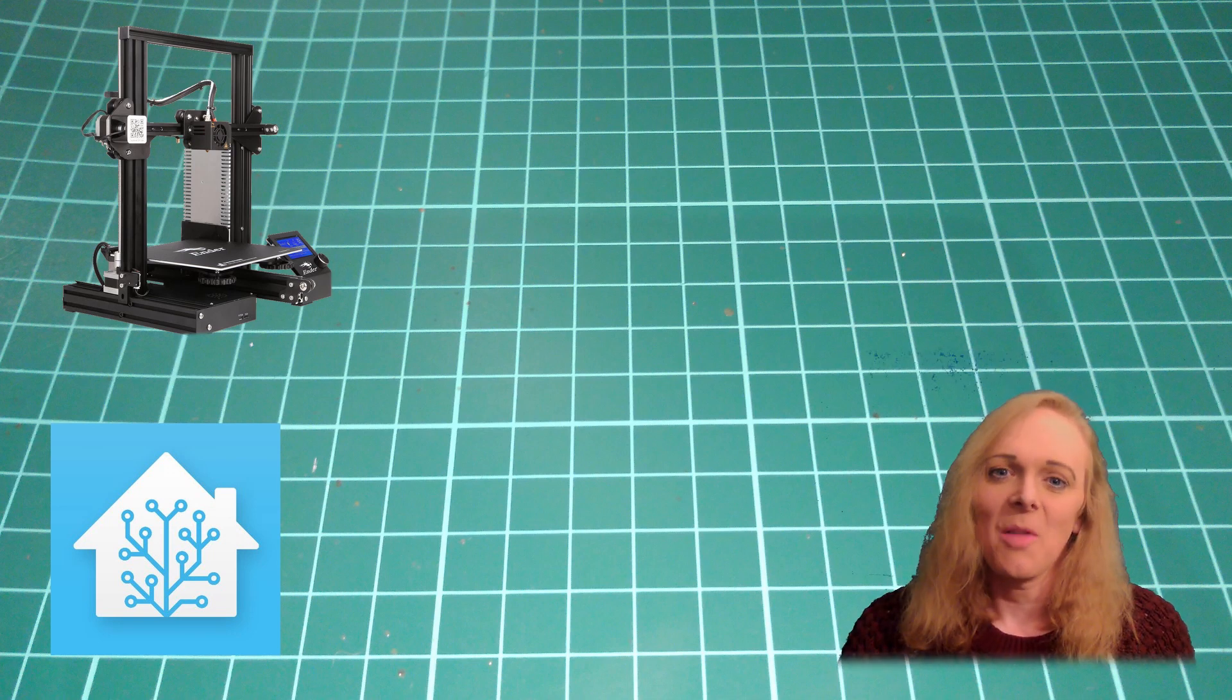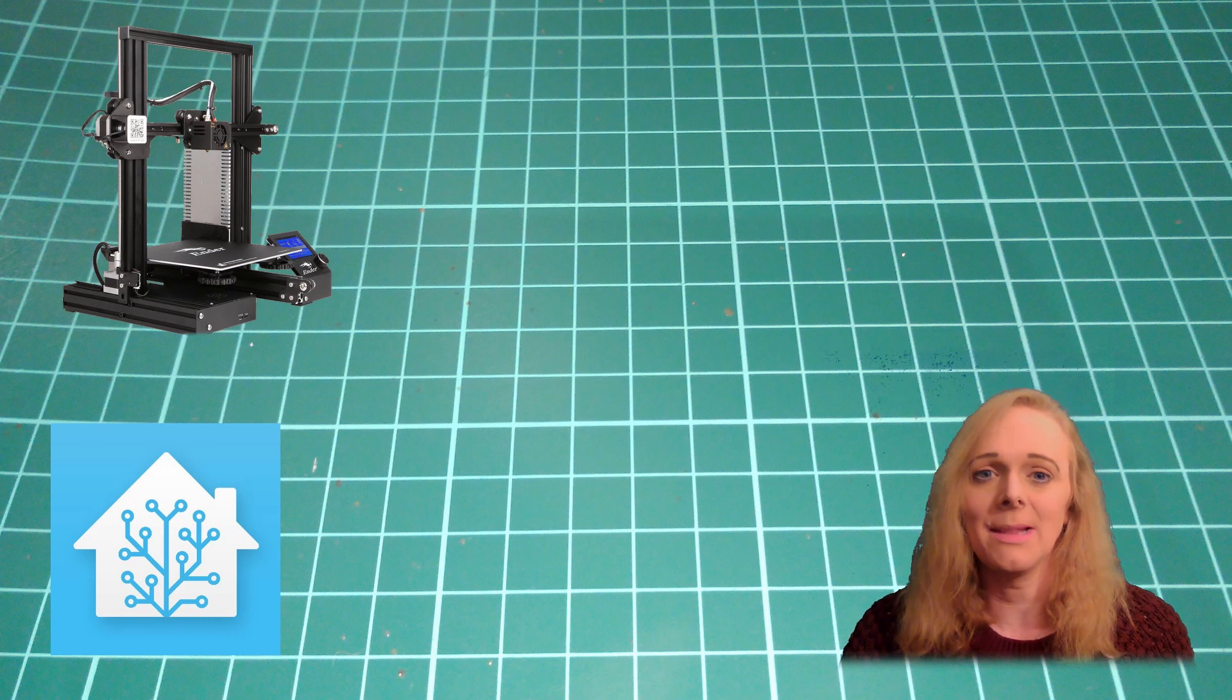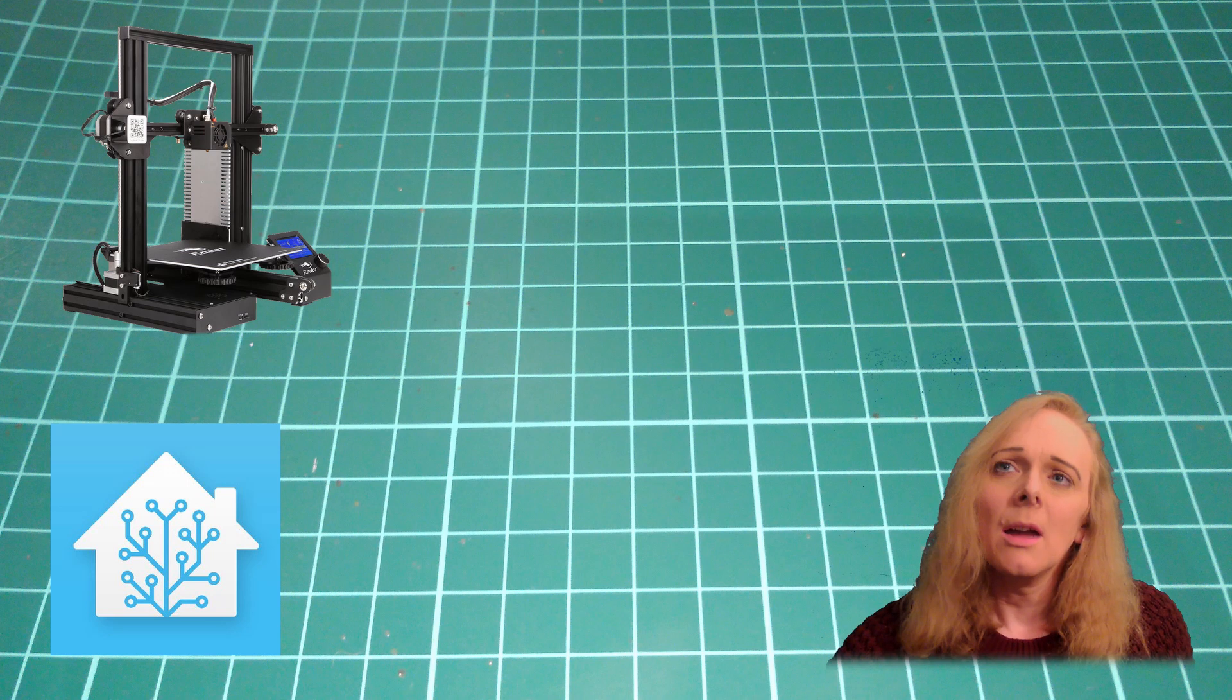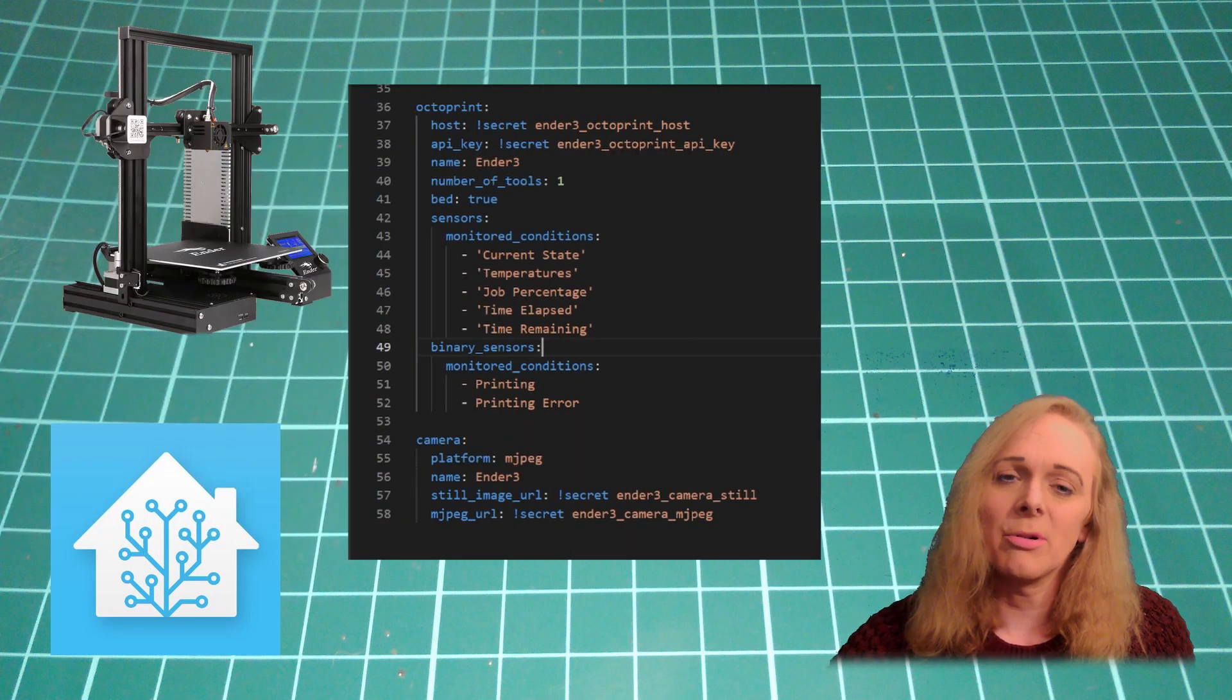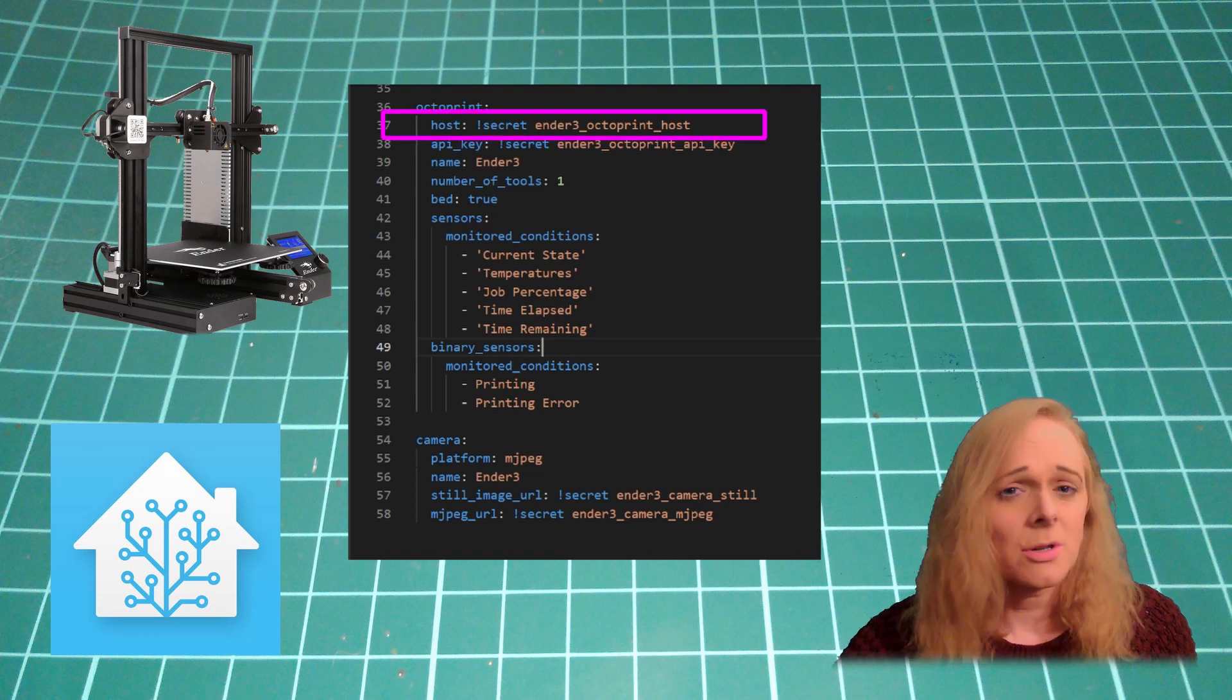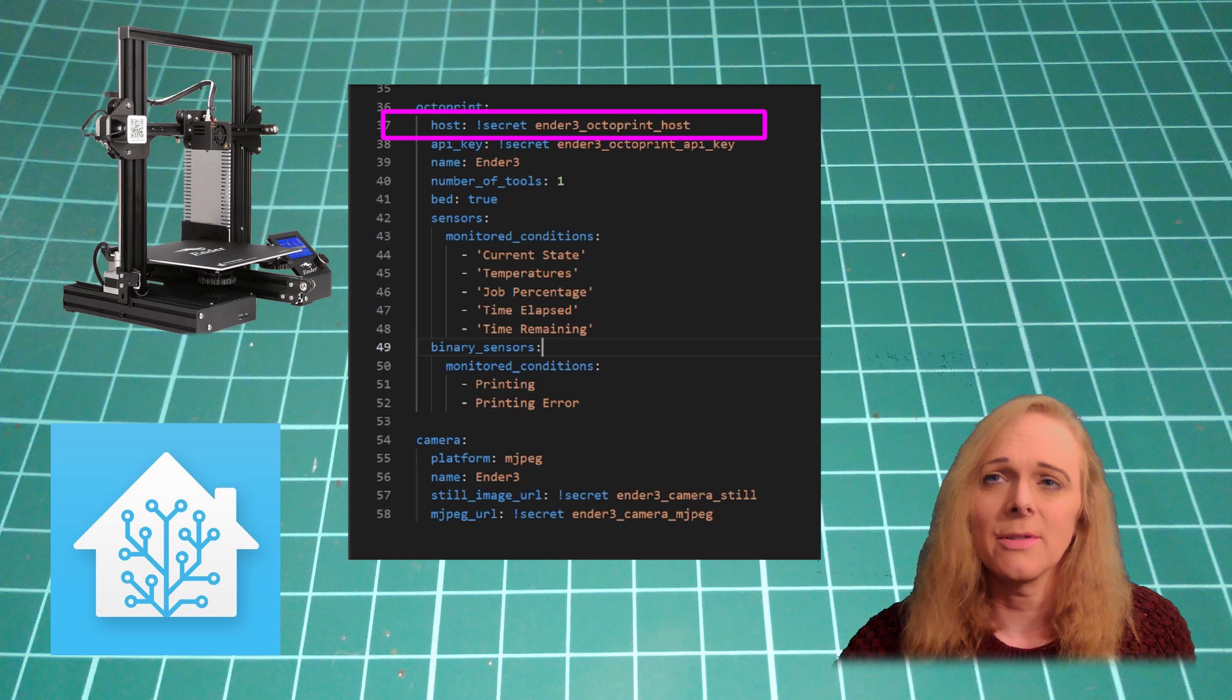Okay, with that done, we need to get the information into Home Assistant. To do that, we can use the built-in Octoprint component. In your configuration, you simply need to include the Octoprint component. Tell it the host, that's the IP address of your Octoprint server, and the API key.